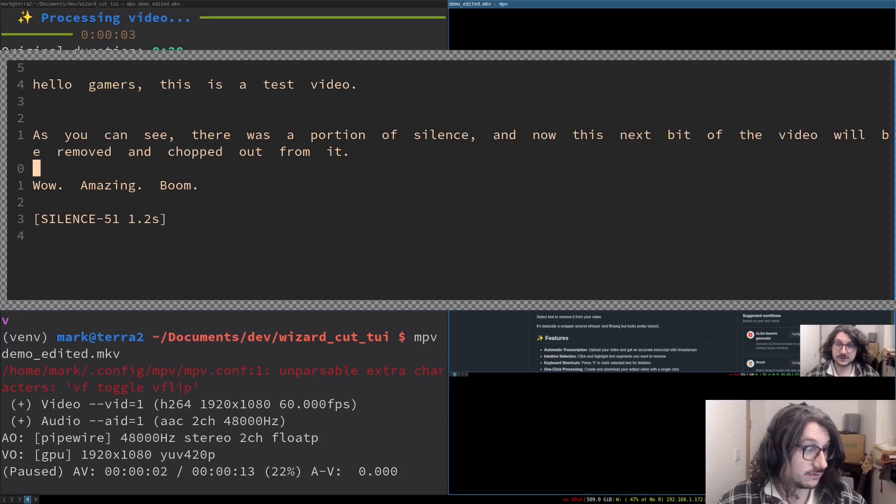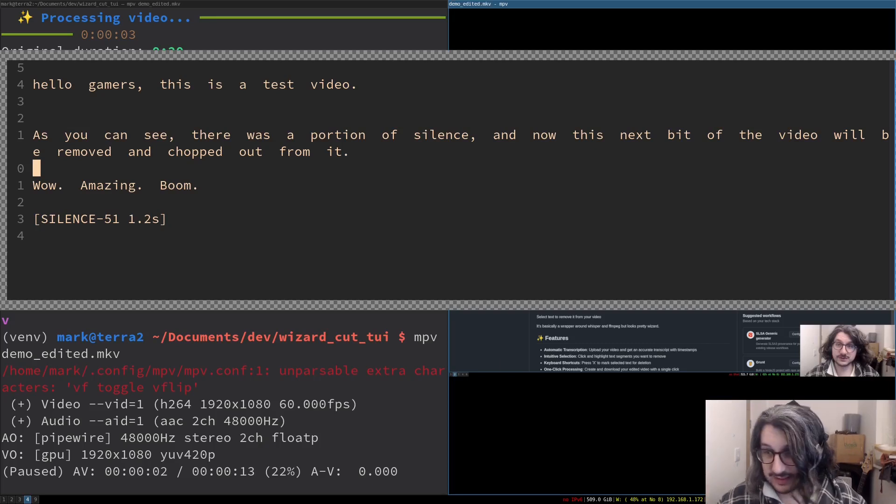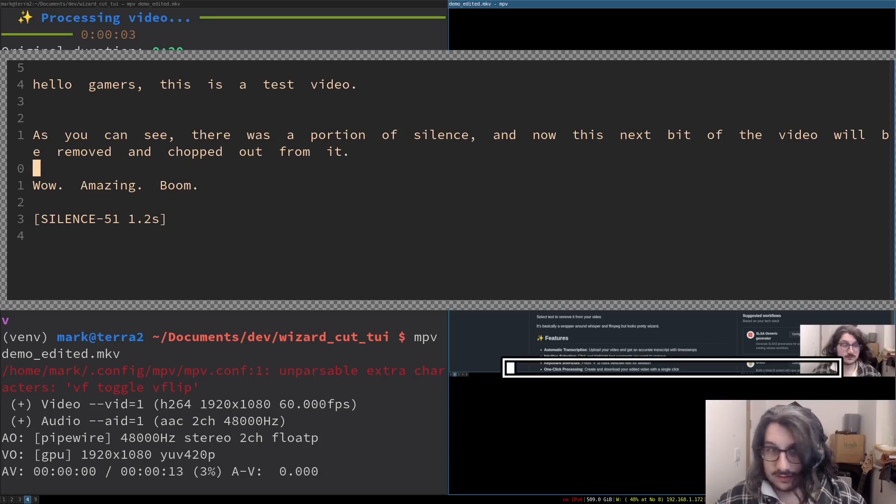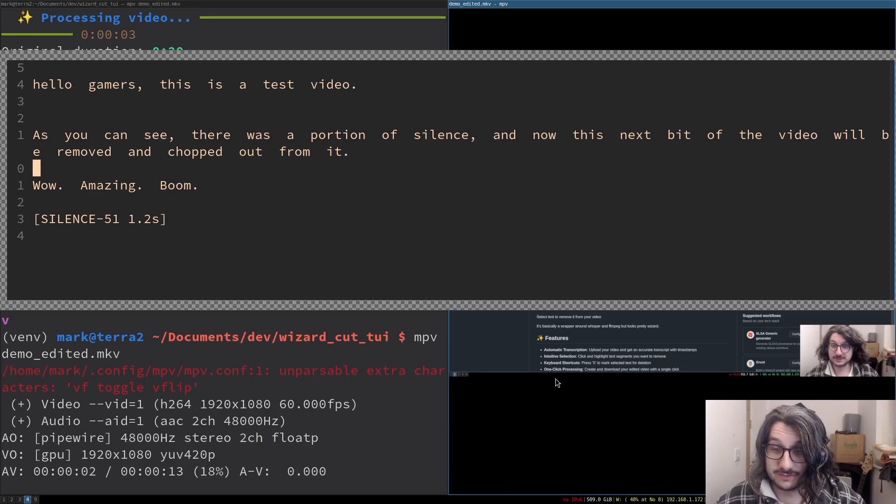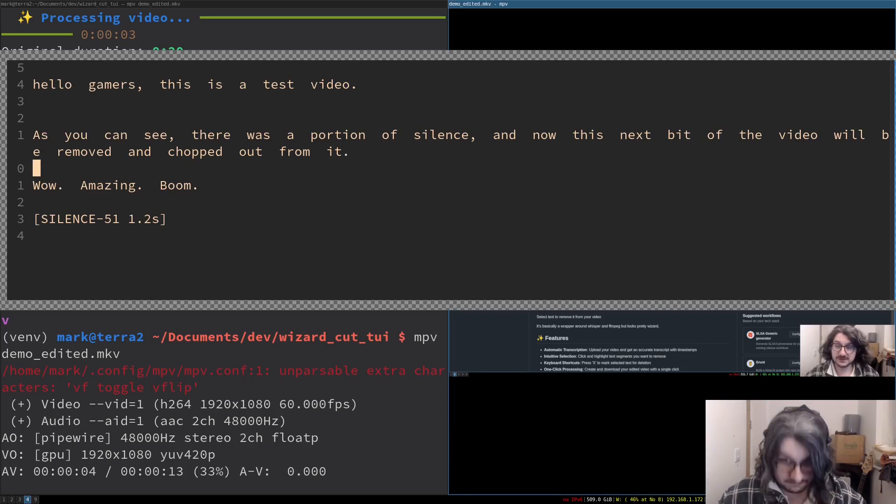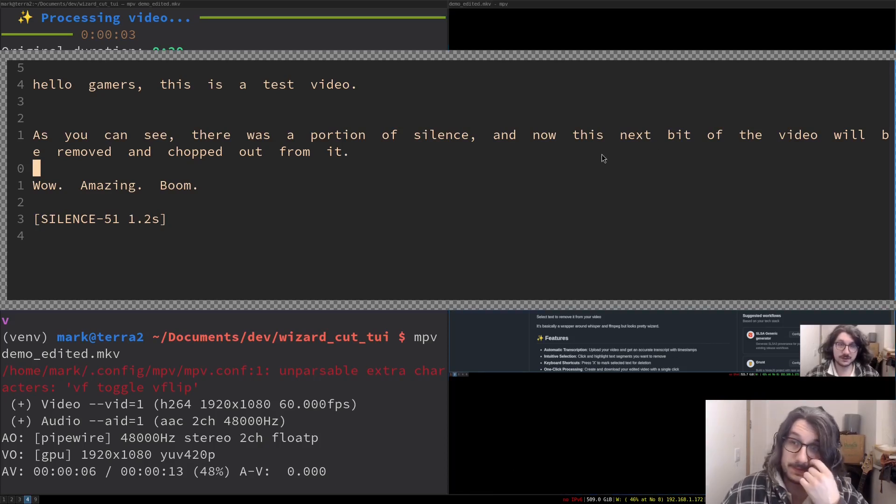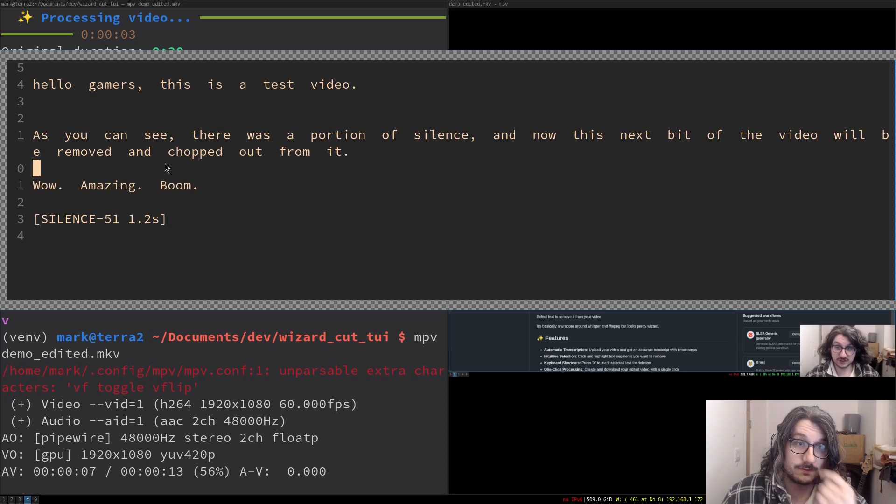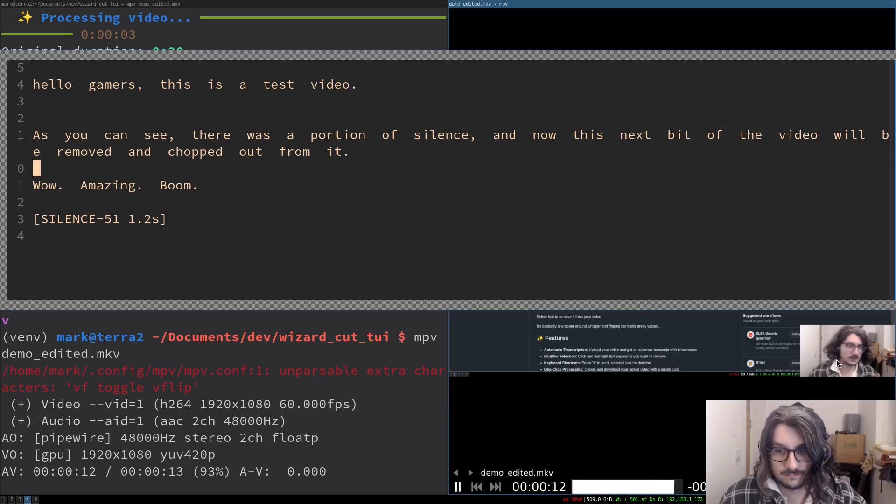Hello gamers, this is - let's see if the silence is removed. As you can see, there was a portion of silence, and now this next bit of the video will be removed and chopped out from it. Wow, amazing, boom.